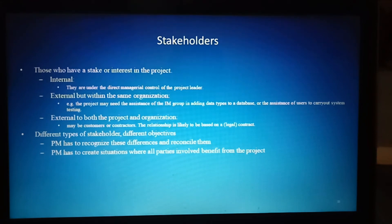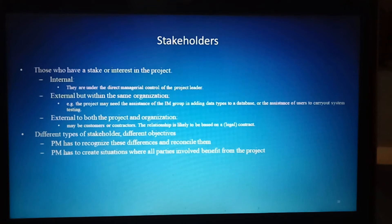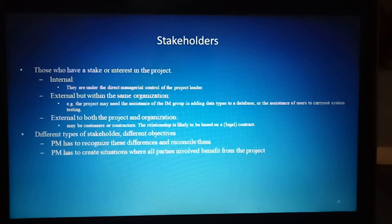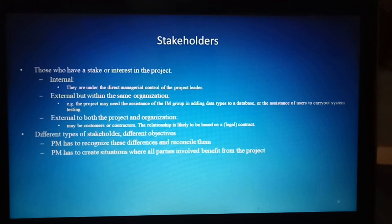There are two types of stakeholders: internal and external. Internal stakeholders are under the direct managerial control of the project leader but within the same organization — for example, the integrated management group assisting in adding data types to a database, or users carrying out system testing. External stakeholders are external to both the project and organization, and may be customers or contractors.